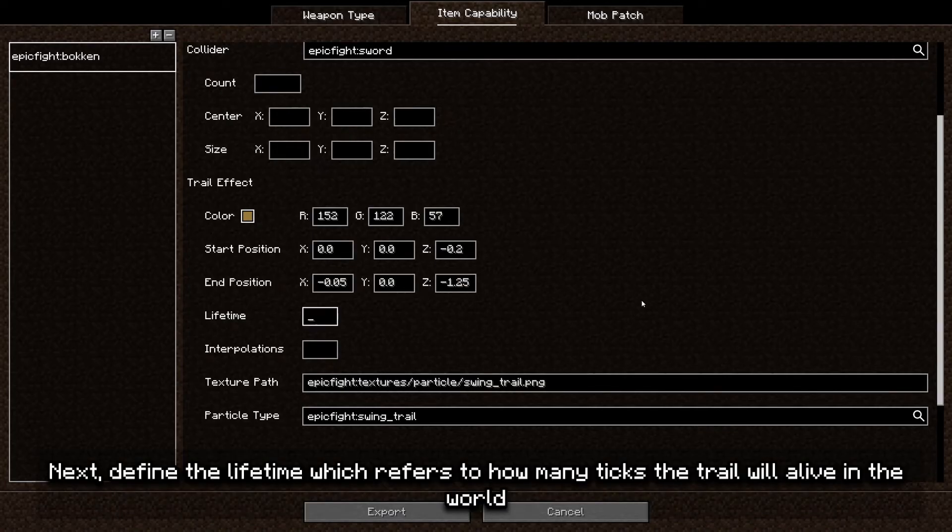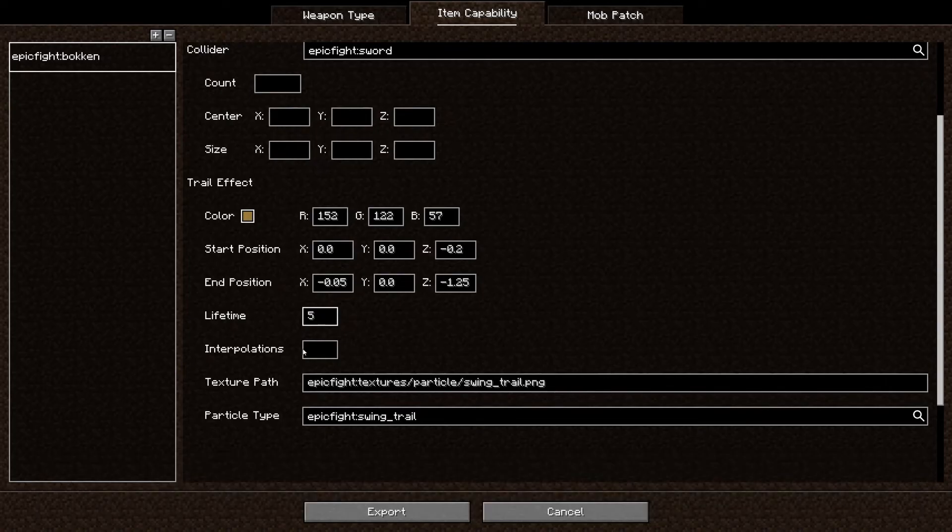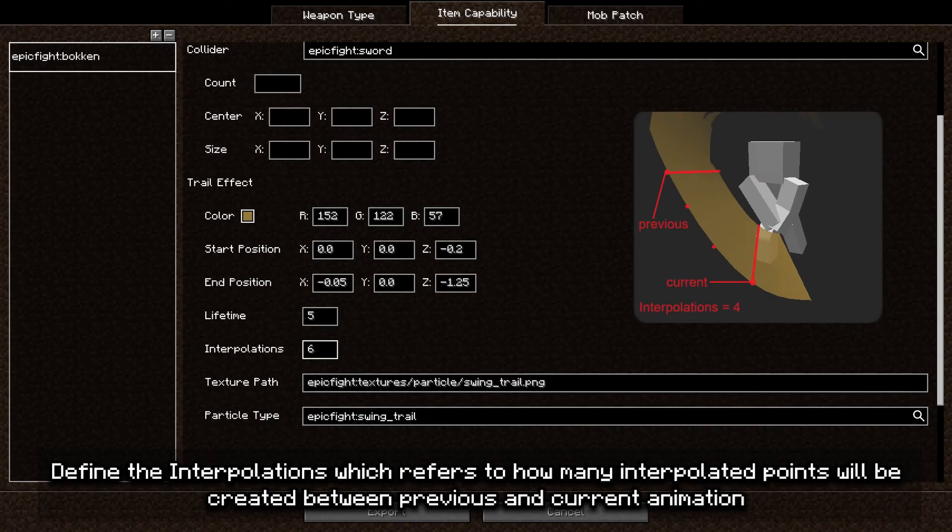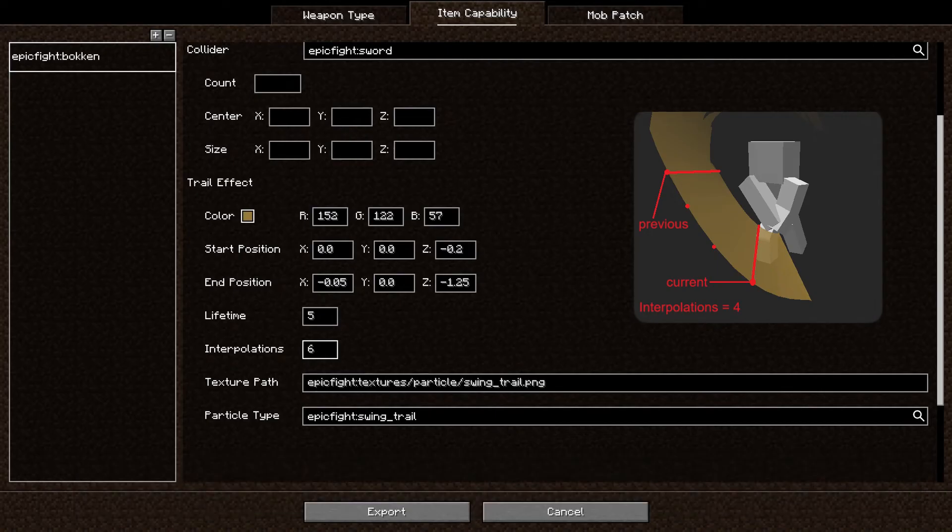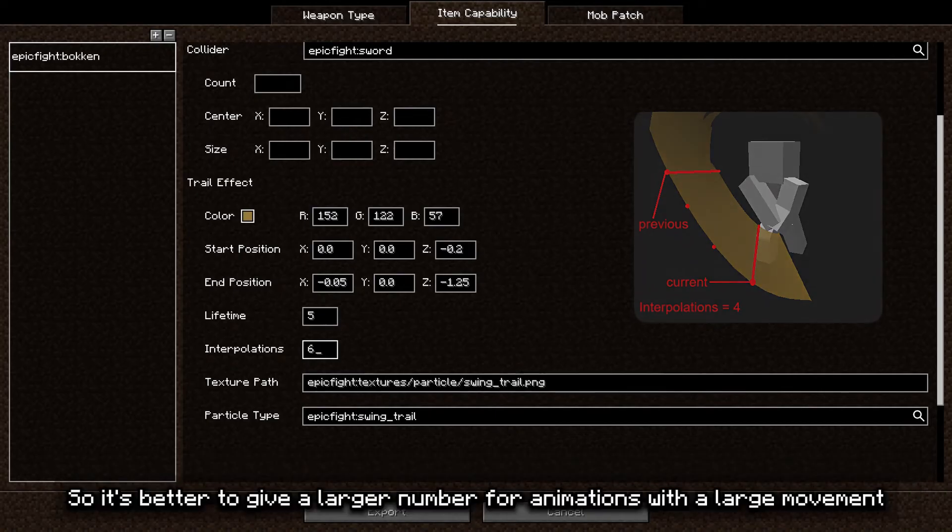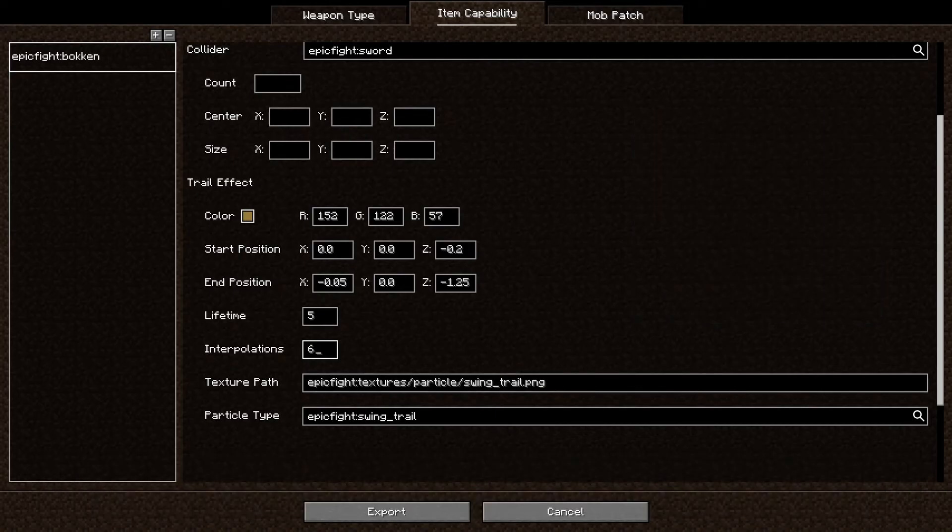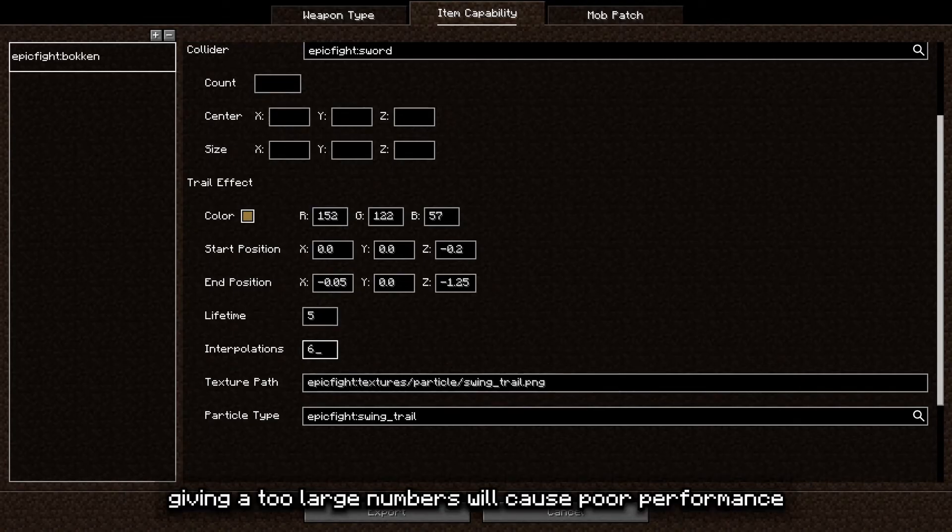Next, define the lifetime, which refers to how many ticks the trail will be alive in the world. Define the interpolations, which refers to how many interpolated points will be created between previous and current animation. So it's better to give a larger number for animations with a large movement. But be careful, giving a too large number will cause poor performance.